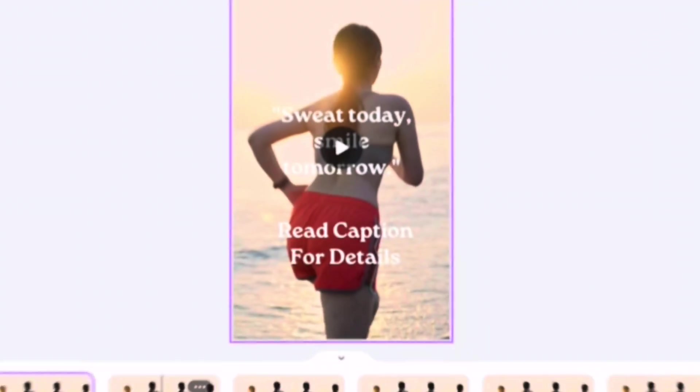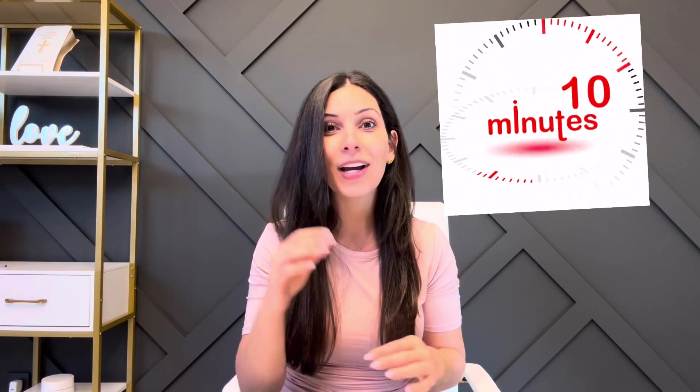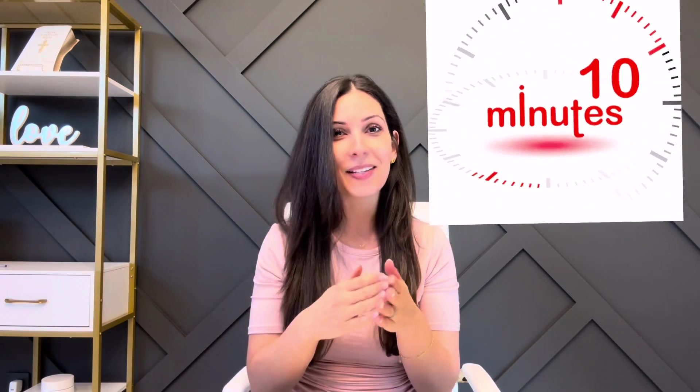Today I'm going to show you how to create 100 Instagram faceless reels in less than 10 minutes, but be sure to stick until the very end because I'm going to show you some bonus tips that you're not going to want to miss. Now let's set that timer and let's get right into it.